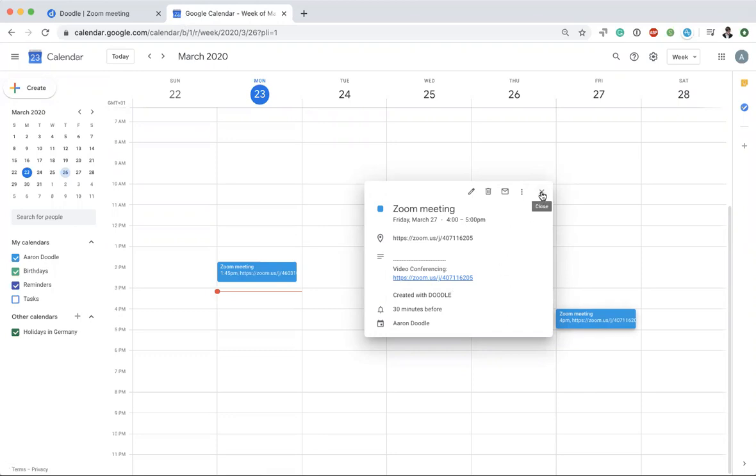All right, great. So like I said before, this works with all of your Doodle meetings. This was a group poll that I just made, but if you use Bookable Calendar, our simple solution for appointment scheduling, all of those appointments that you schedule with Doodle will also have the Zoom links, as well as our one-to-ones. So go ahead and give it a try. It's pretty easy to set up. Thanks very much!